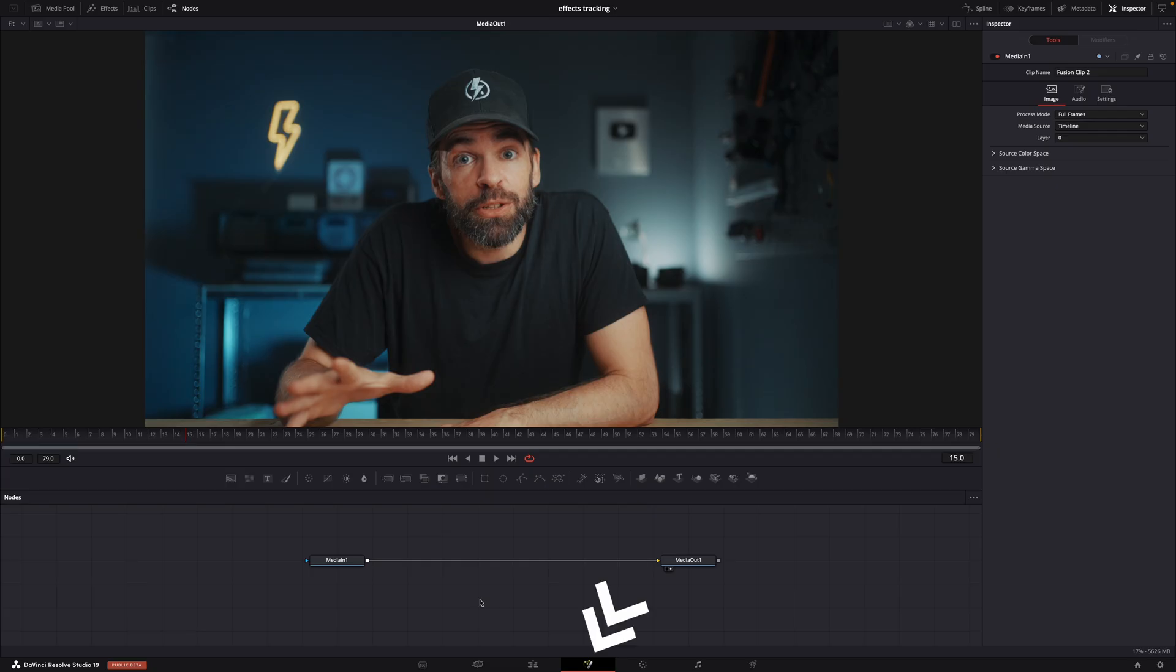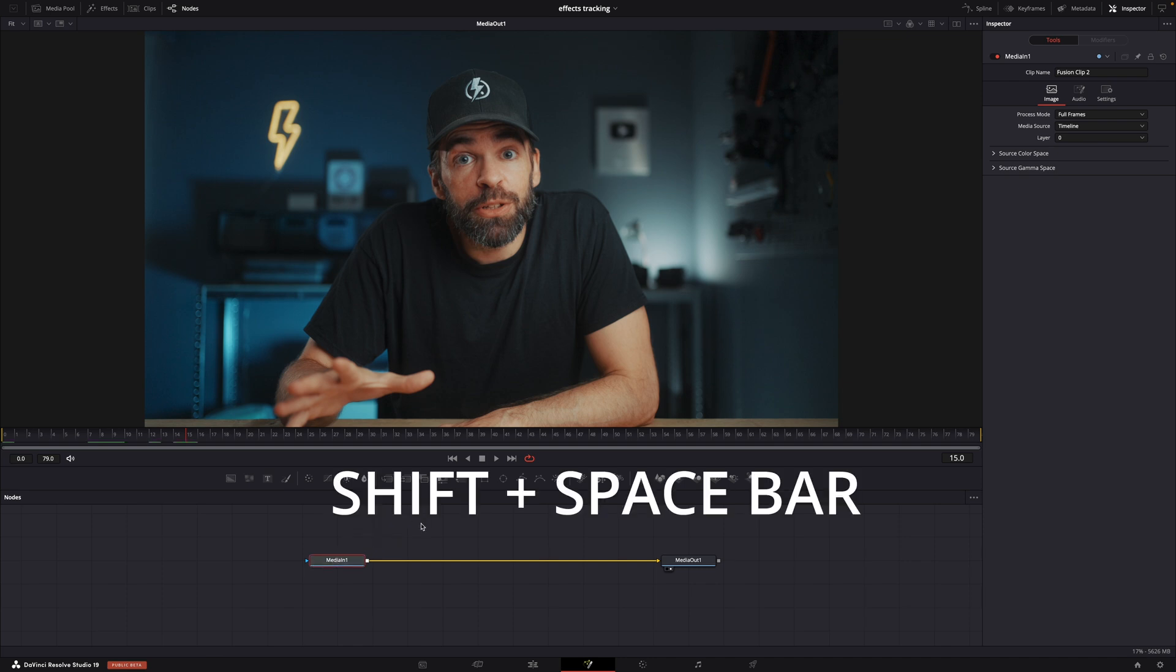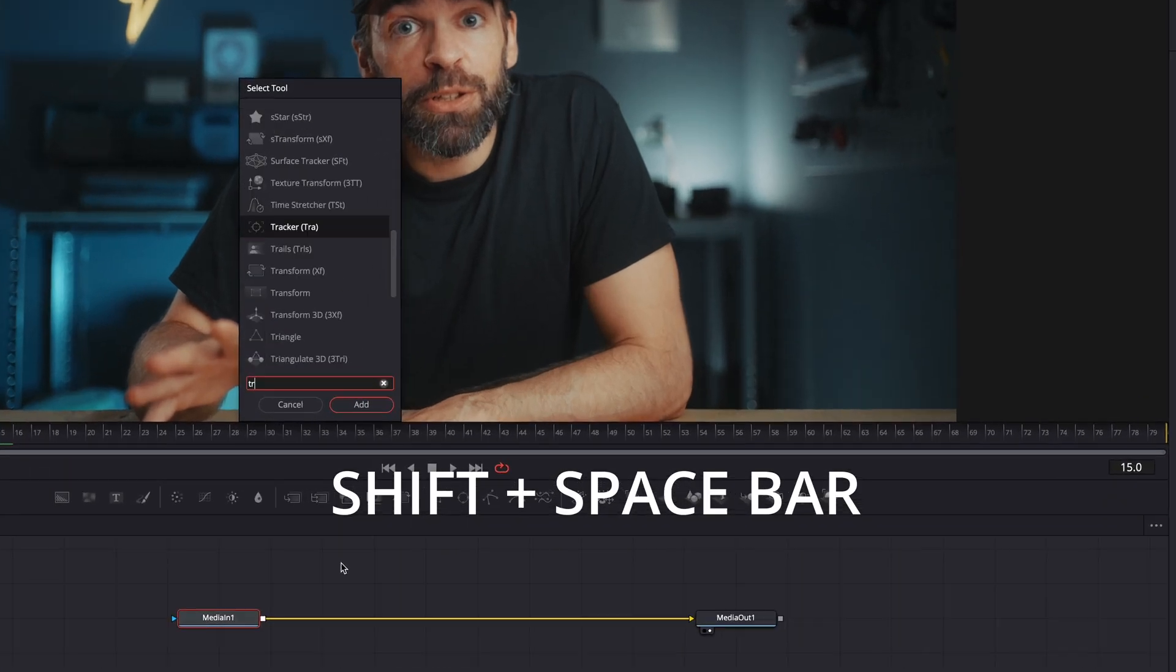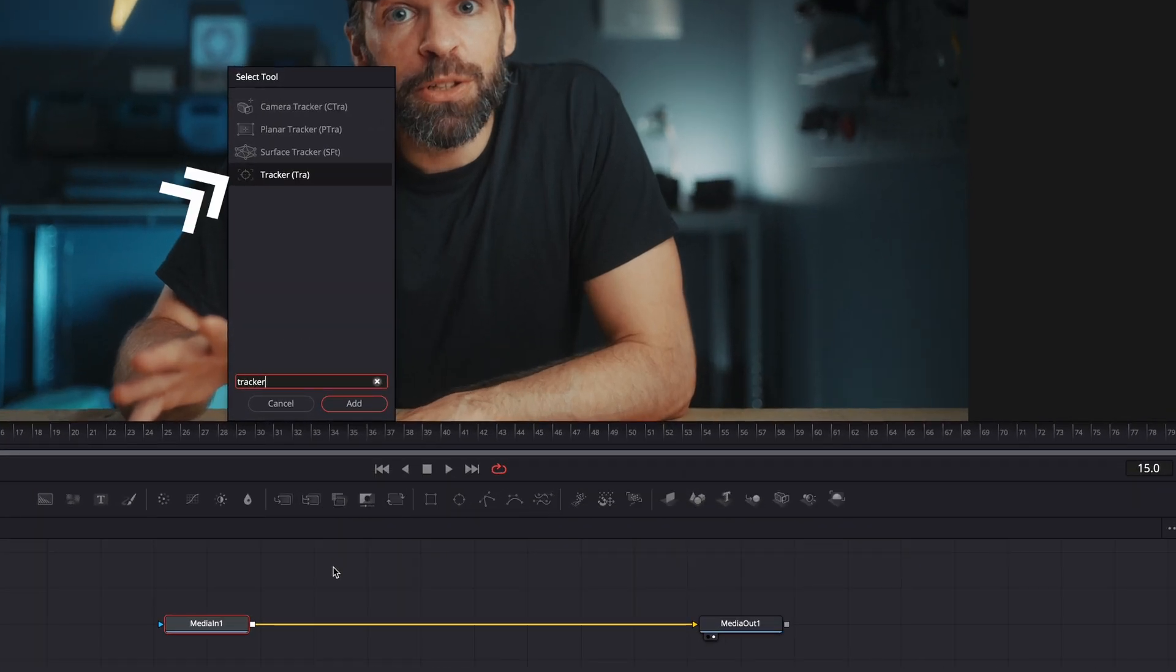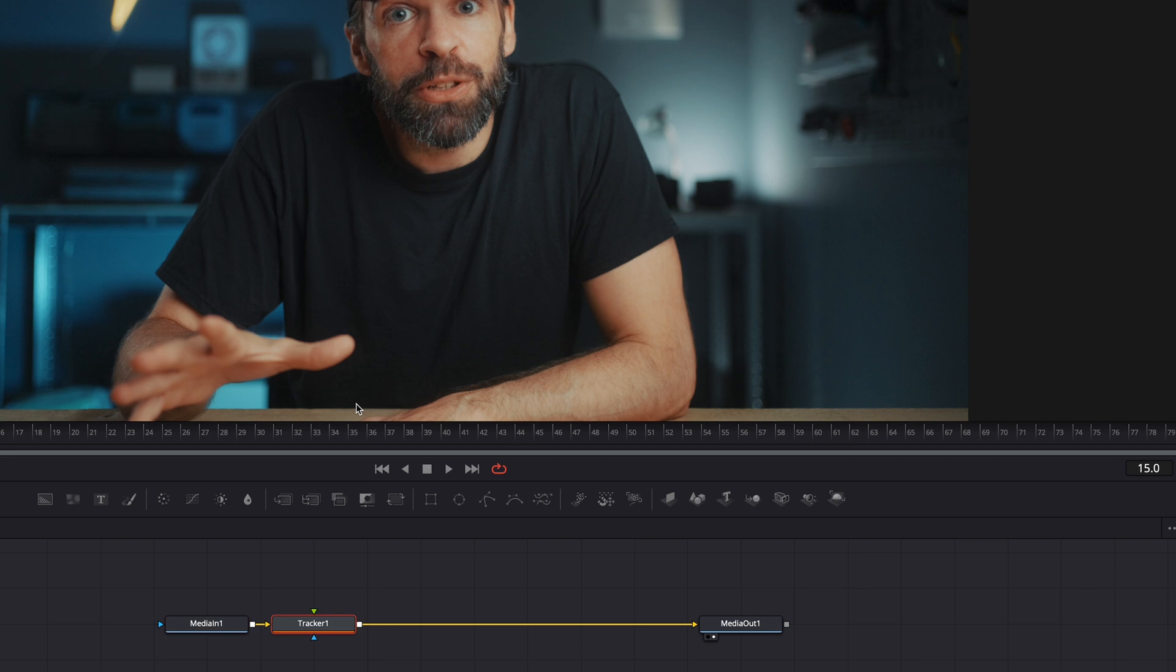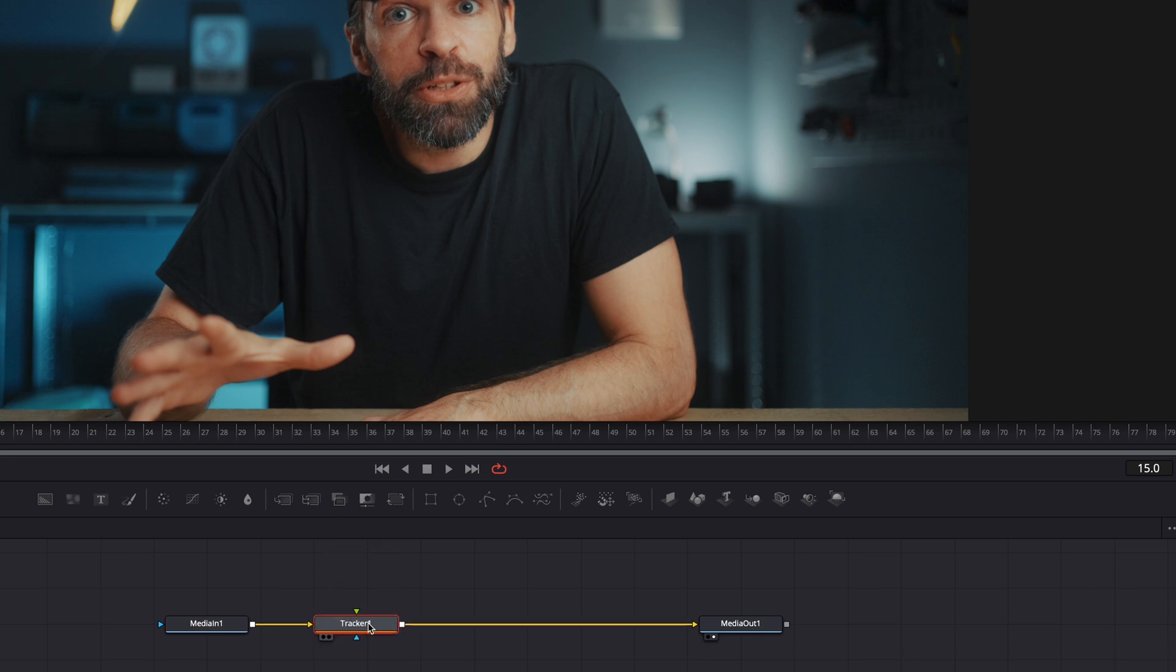The second technique is in the fusion page. So go to the fusion page, select the media in node and hit shift plus space bar. Look for the tracker and add it. It should connect automatically between the media in and out node. If not, just connect it manually.